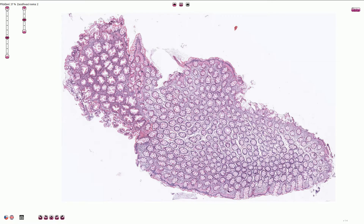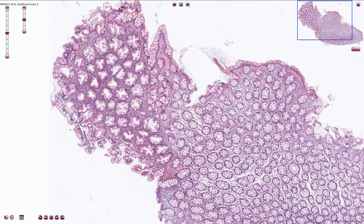It is characterized by serrated architecture of the crypts, and especially the upper portion of the crypts near the surface is associated with intraluminal papillary infoldings.